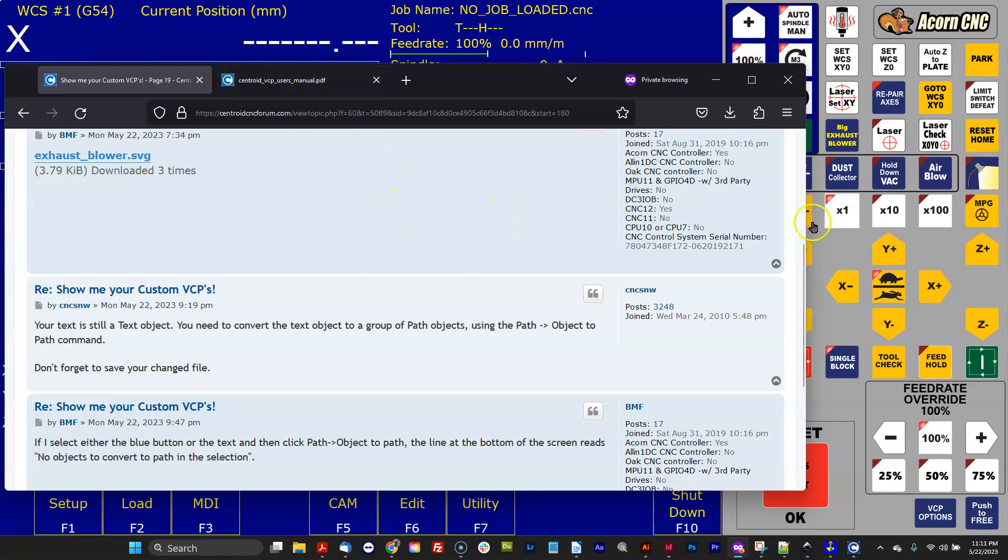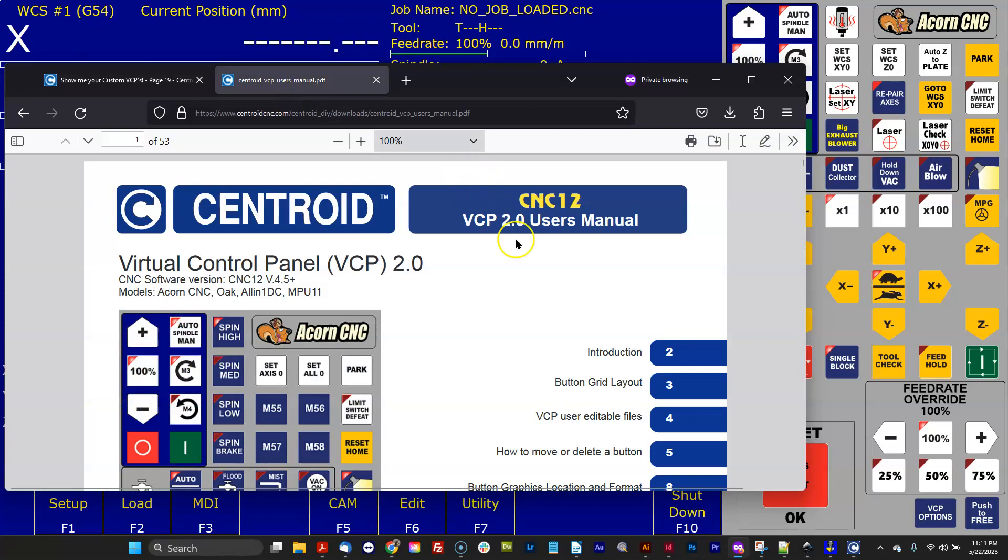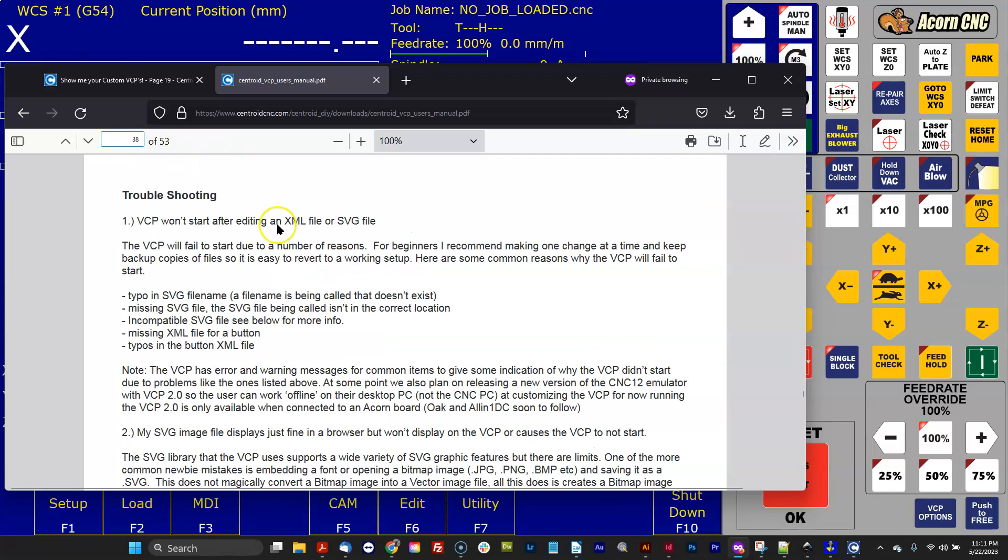Before the button will display properly in the VCP, you have to use that graphics program to convert your letters into lines and arcs. It's really simple to do. In Illustrator it's called Convert to Outlines, and in Inkscape it's called Object to Path. This information is covered on page 38 of the VCP manual.